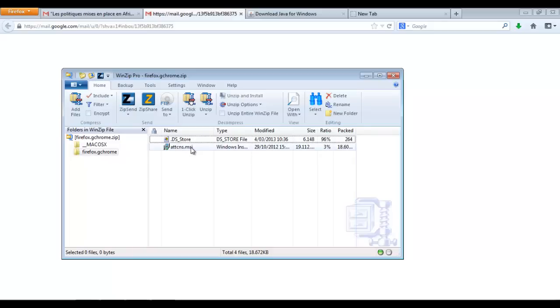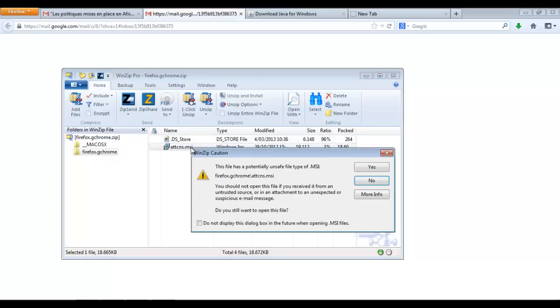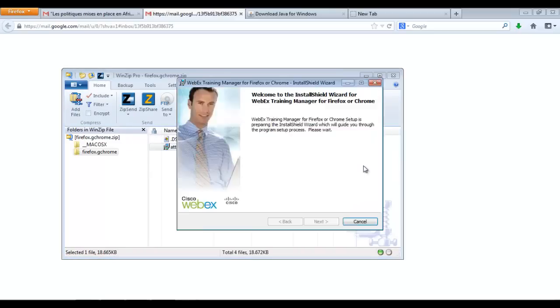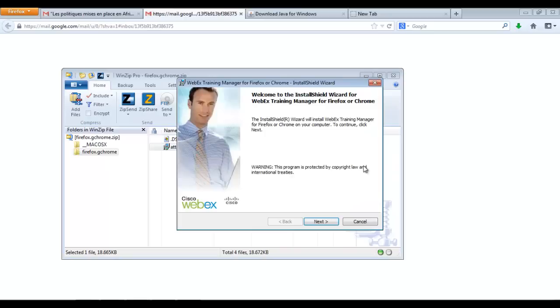This file is an executable file so you will double click on it. No need to unzip it. You just click Yes and we start the installation of WebEx.